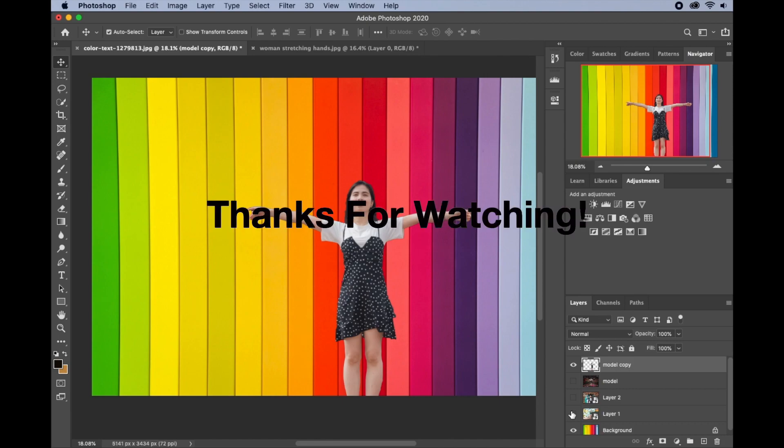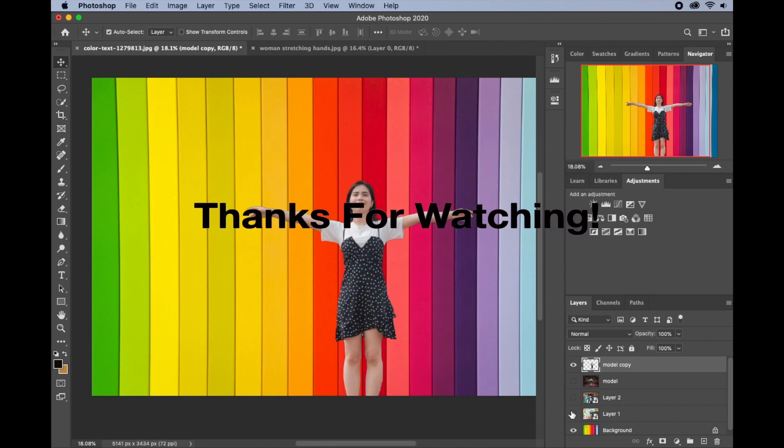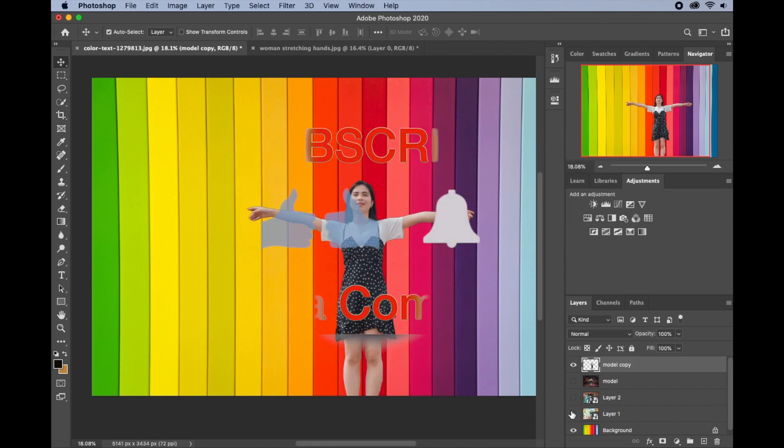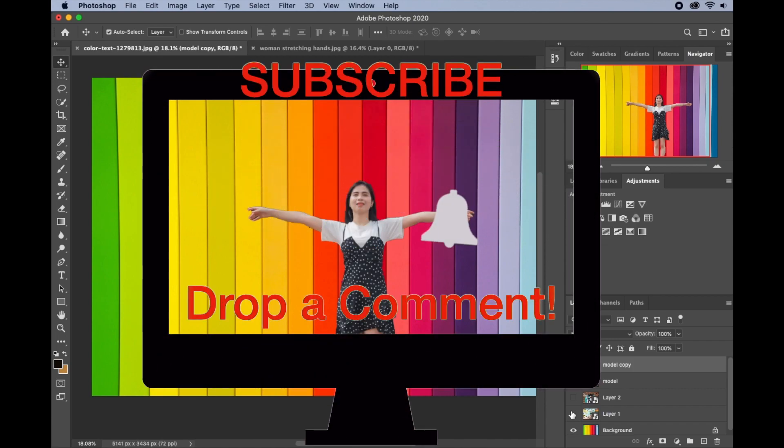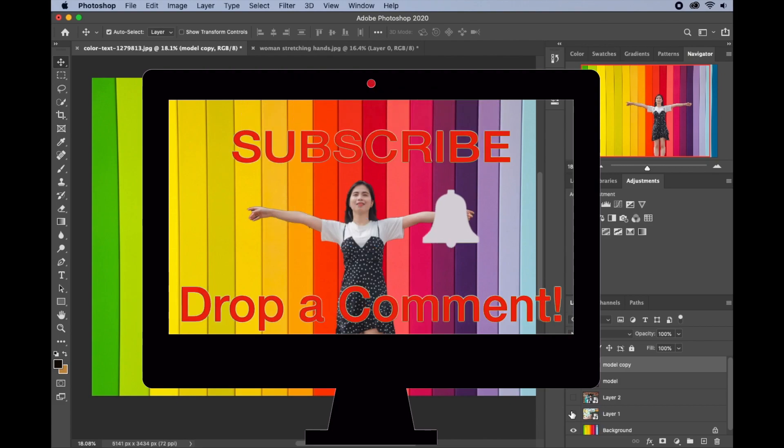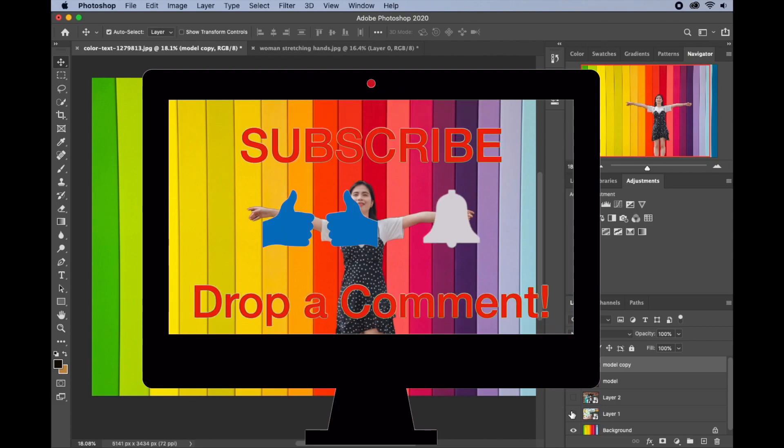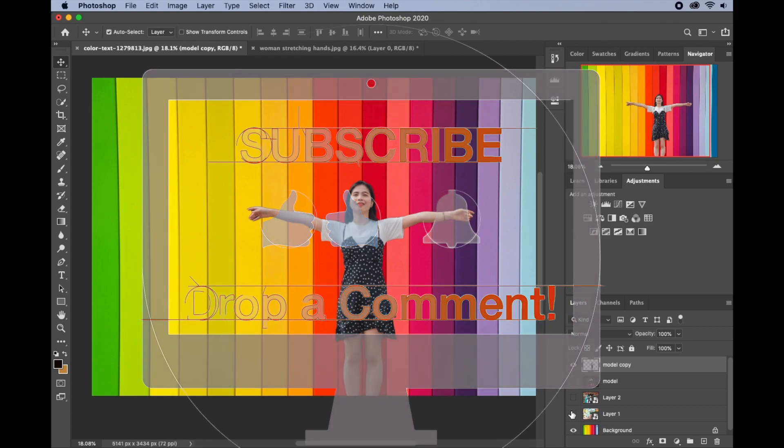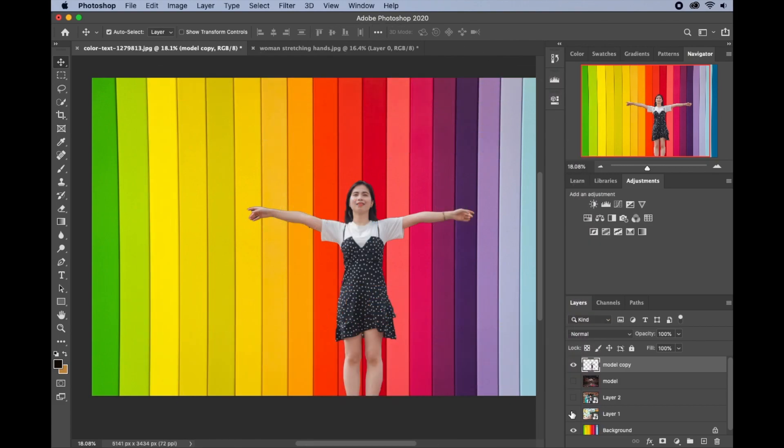Thank you so much for watching. I hope you enjoyed the video. Please don't forget to like, comment, and subscribe to my channel for more videos. Please stay safe and see you in my next video. Bye for now.